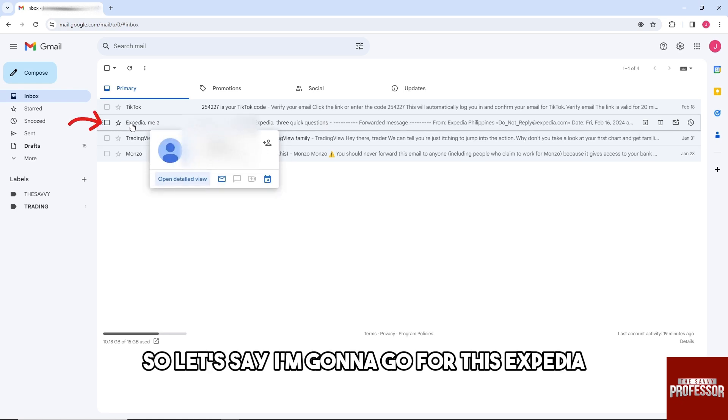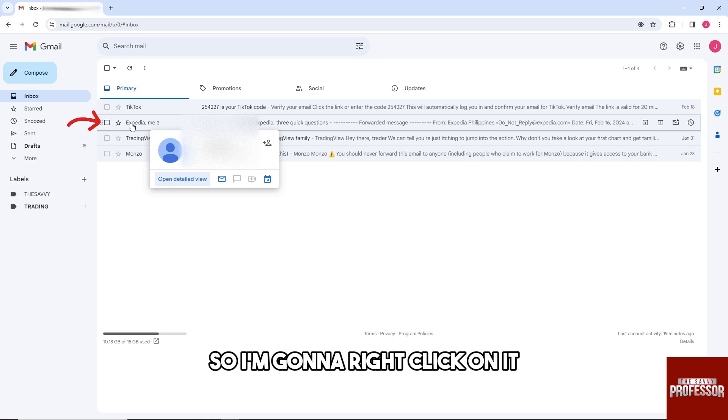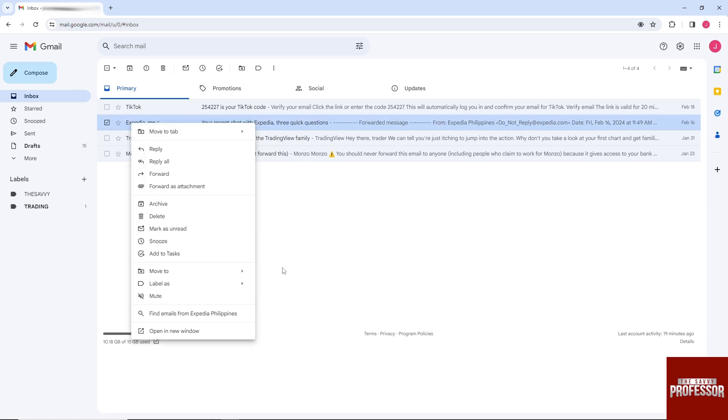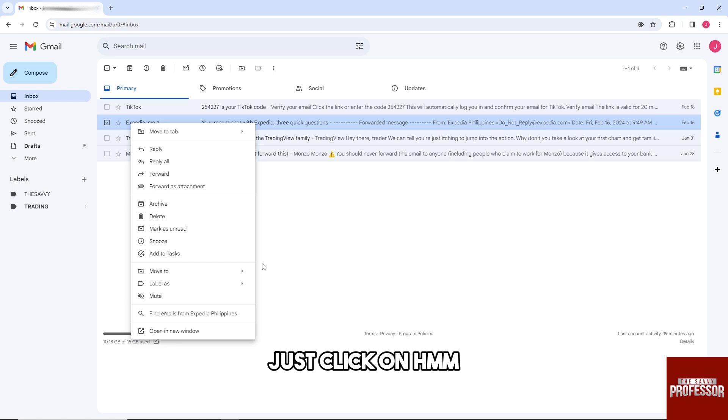this Expedia. I'm gonna right-click on it, and then from here, just click on